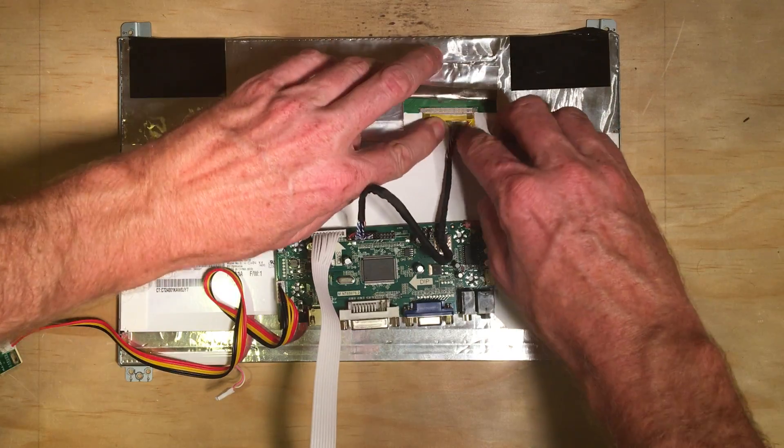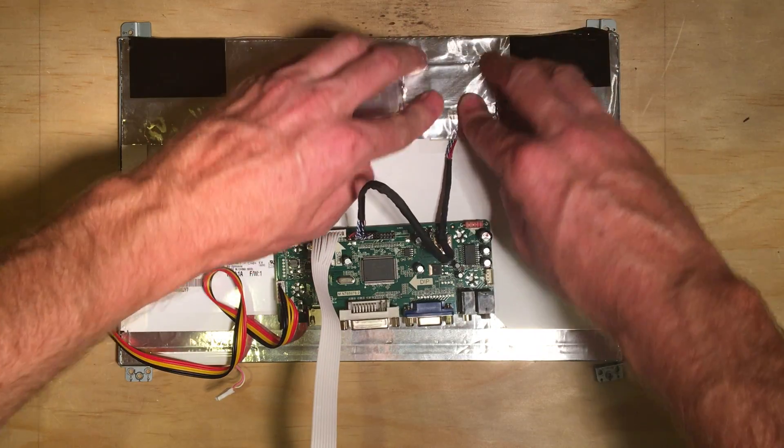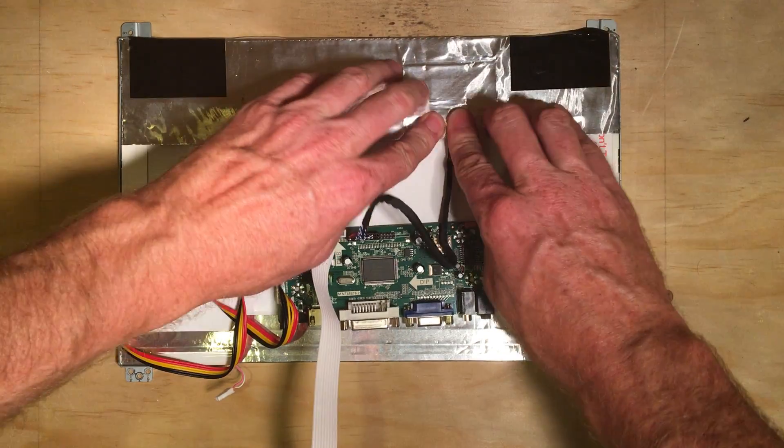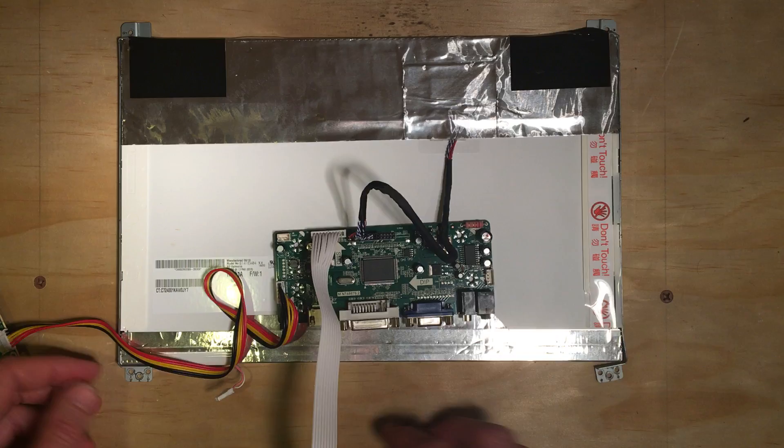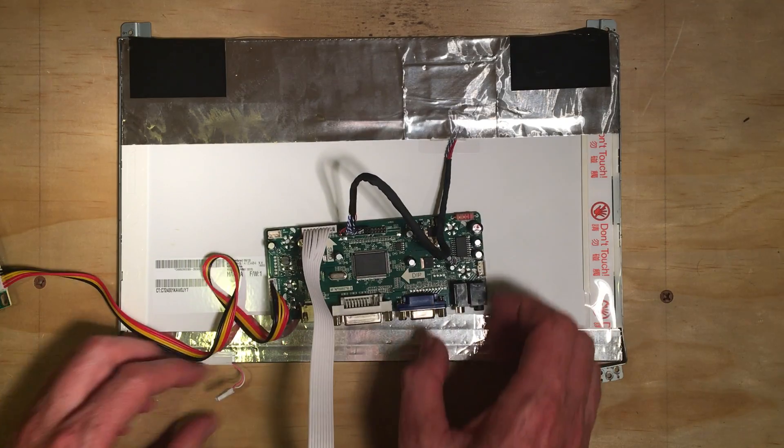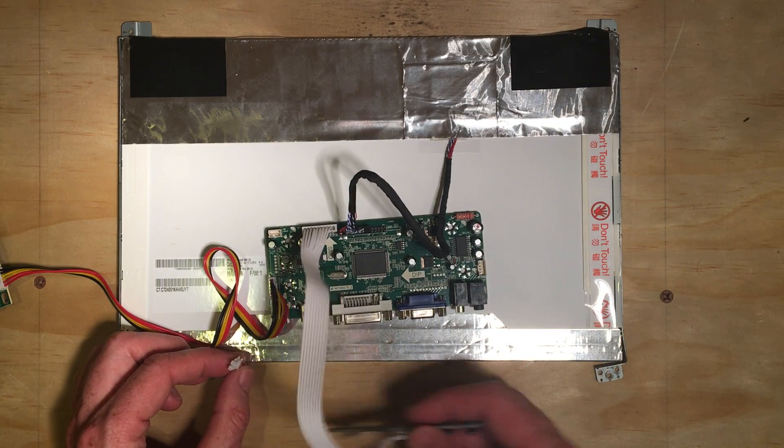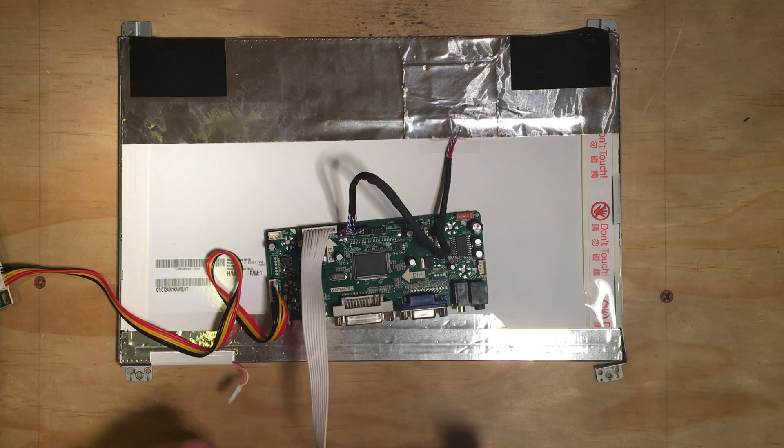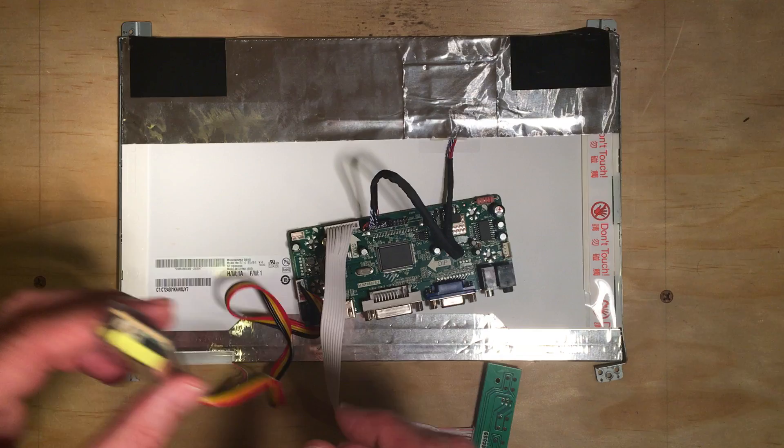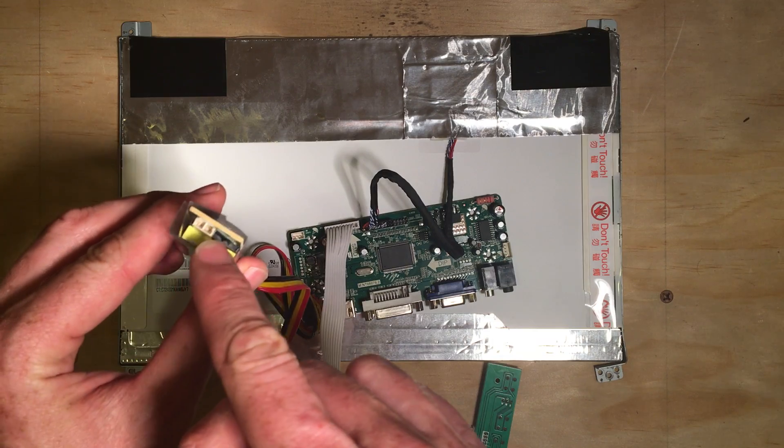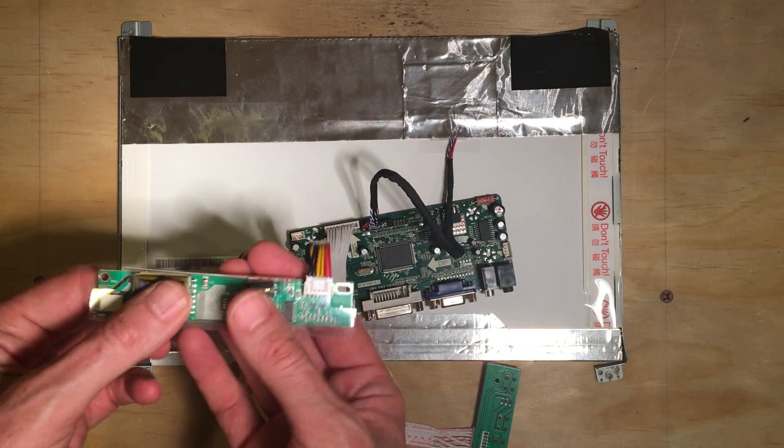There we go. Tape this down, put the foil back over it, then there's this power jack here that plugs into this.